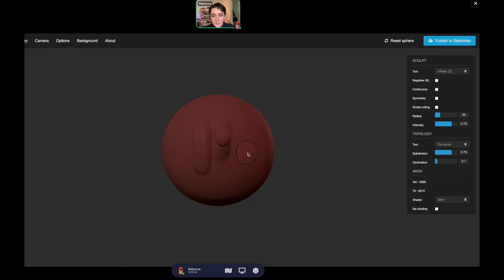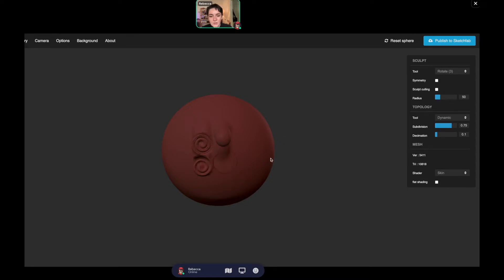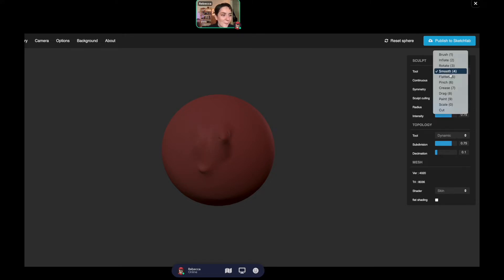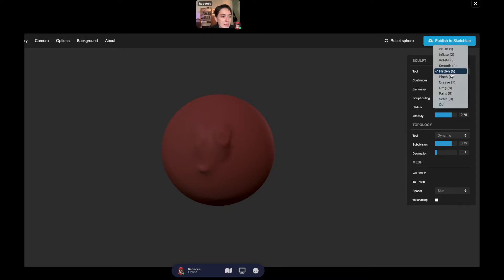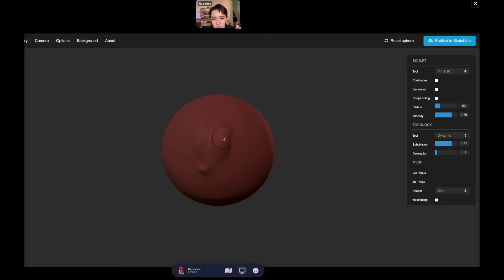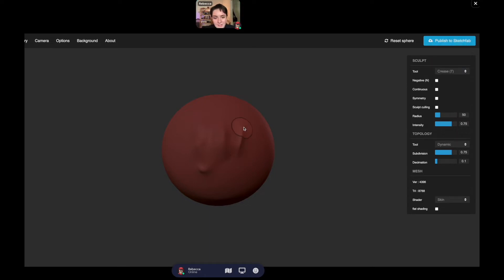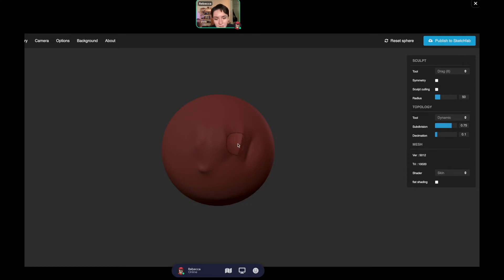Inflate literally inflates the clay. Rotate is like pinching and rotating it. Smooth smooths down the clay, pretty self-explanatory. Flatten if you want to flatten a certain part. Pinch makes it pointy like you're pinching it. Crease adds a crease, and if you want that crease to go inward, just click negative.